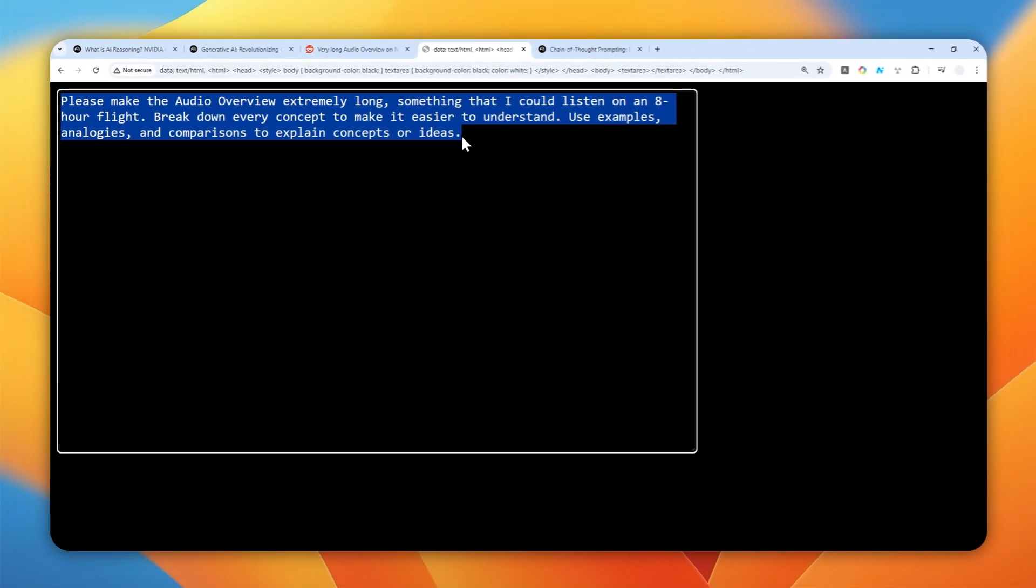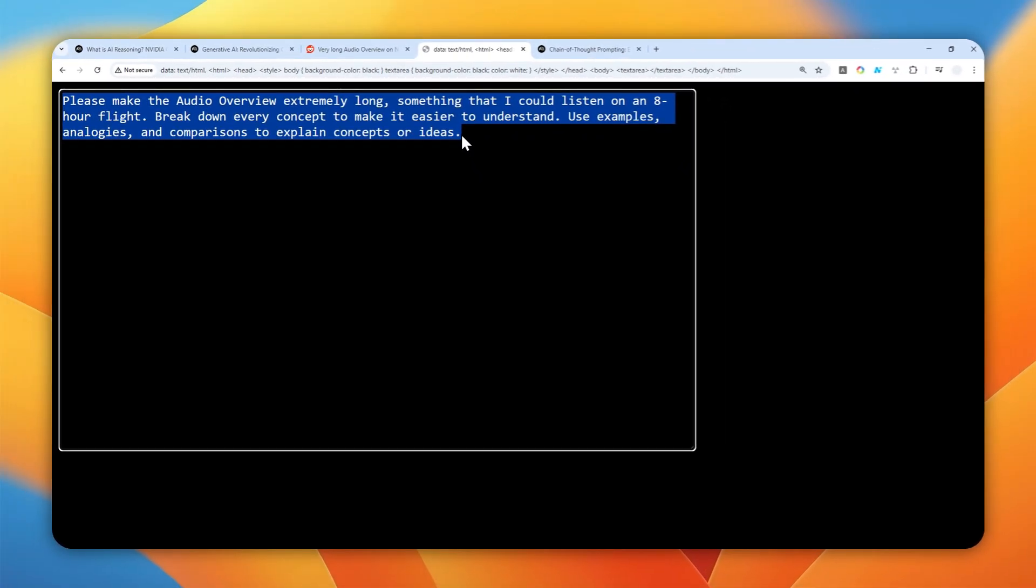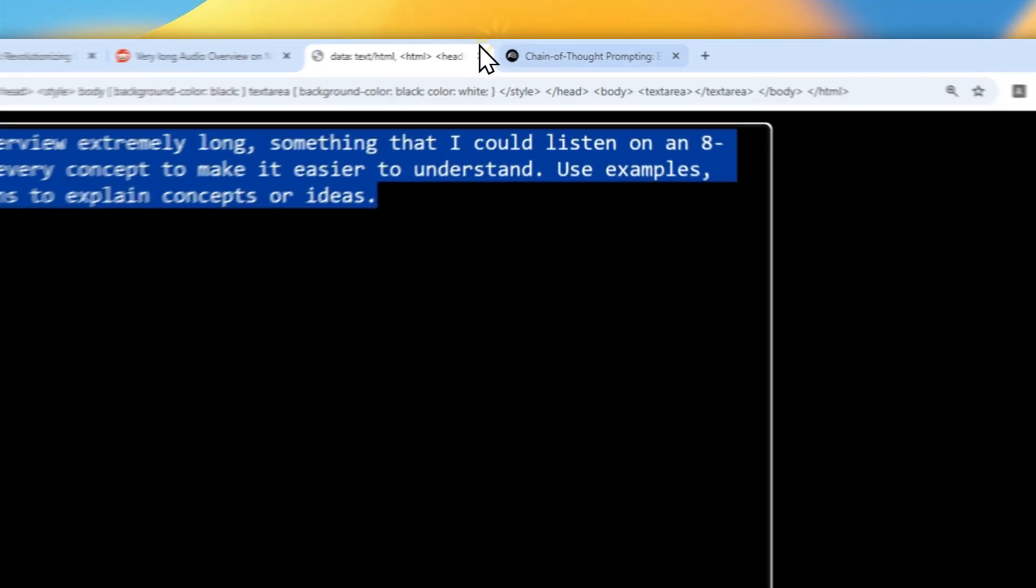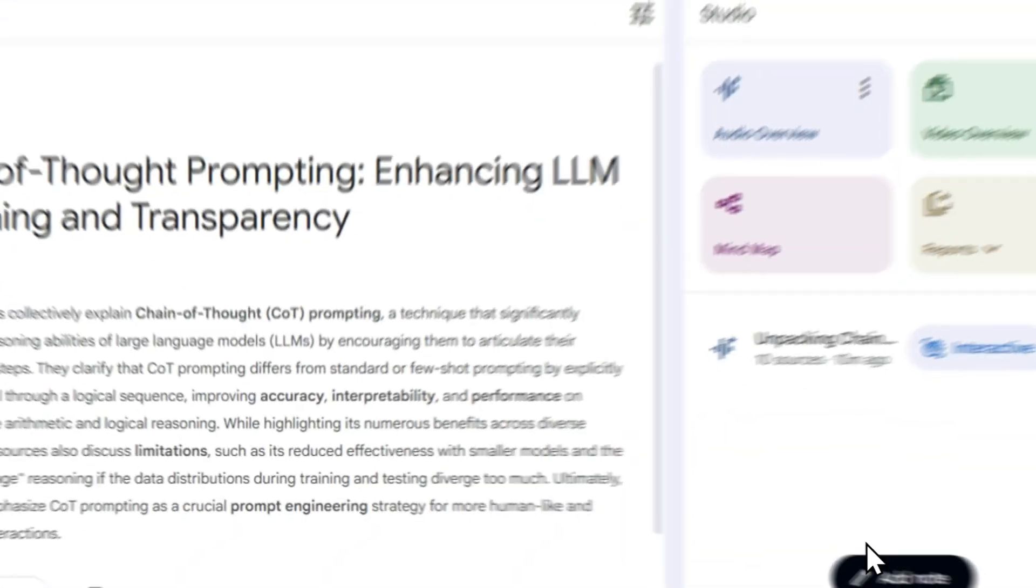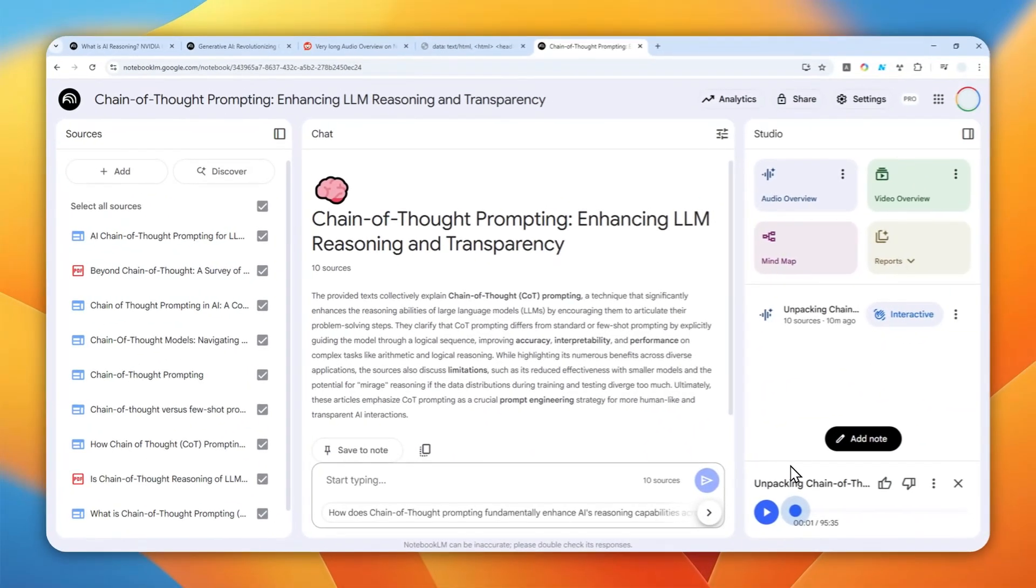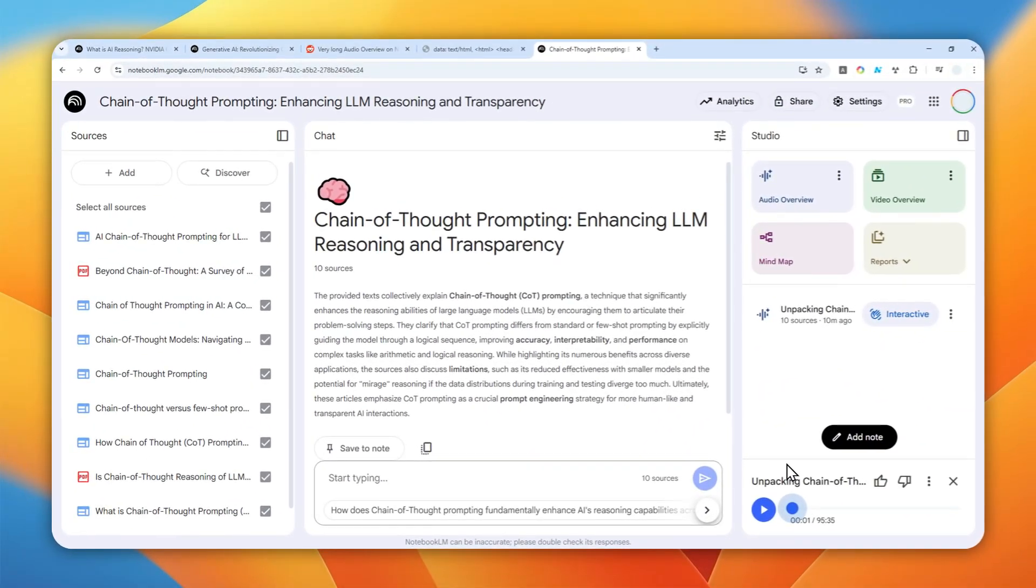Again, you can use this prompt in the video description if you want to make a very long audio overview in NotebookLM. So that's basically it. Thanks so much for watching and I'll see you in my next video.